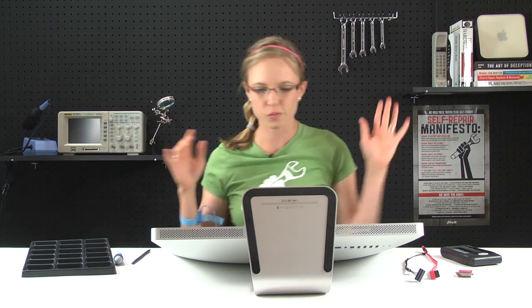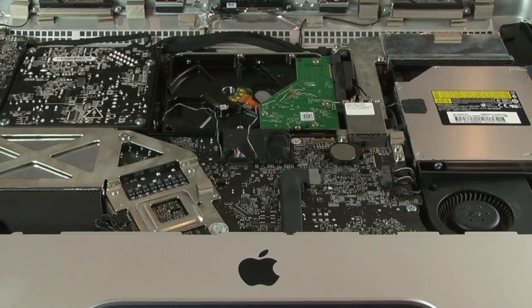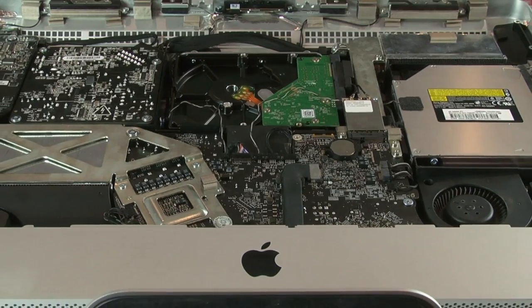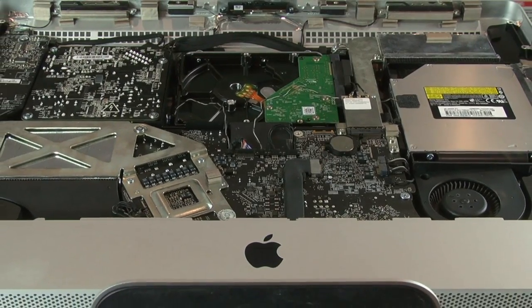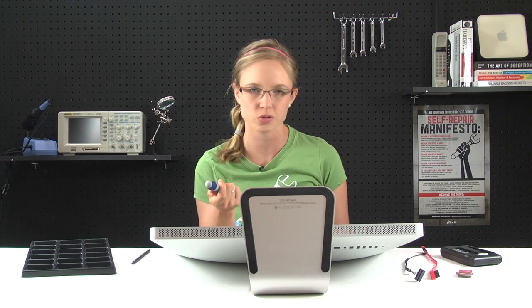And with that off, we get our first real glimpse inside the Mac, and it's actually pretty cool. The next thing we're going to do is take out the optical drive, and that's held in place by a few more torque screws and some cables, so I'll get to work on those.